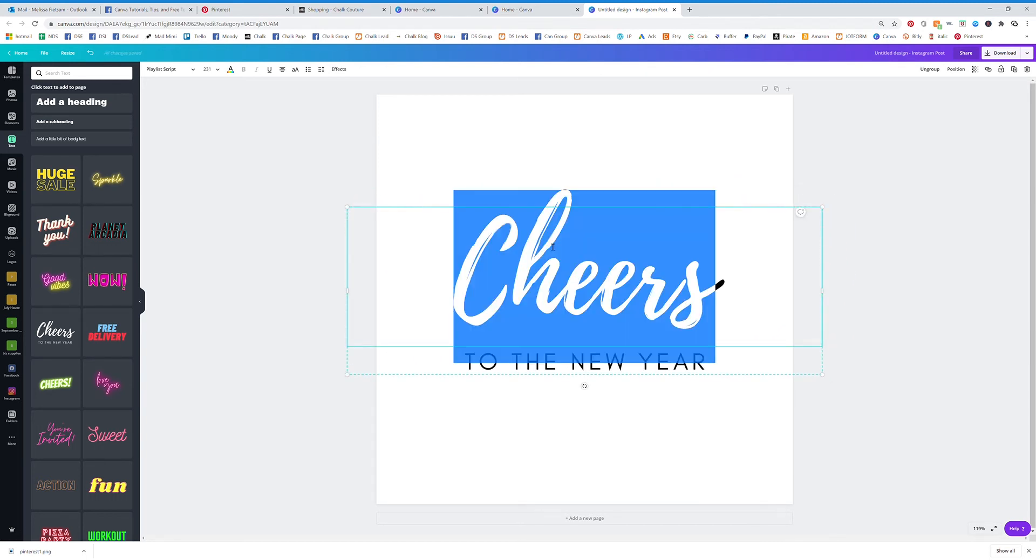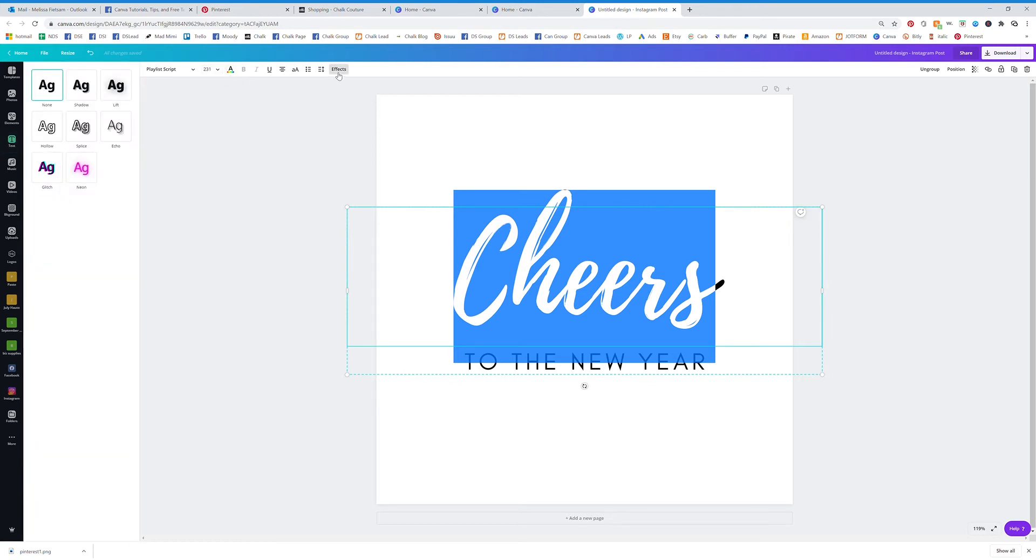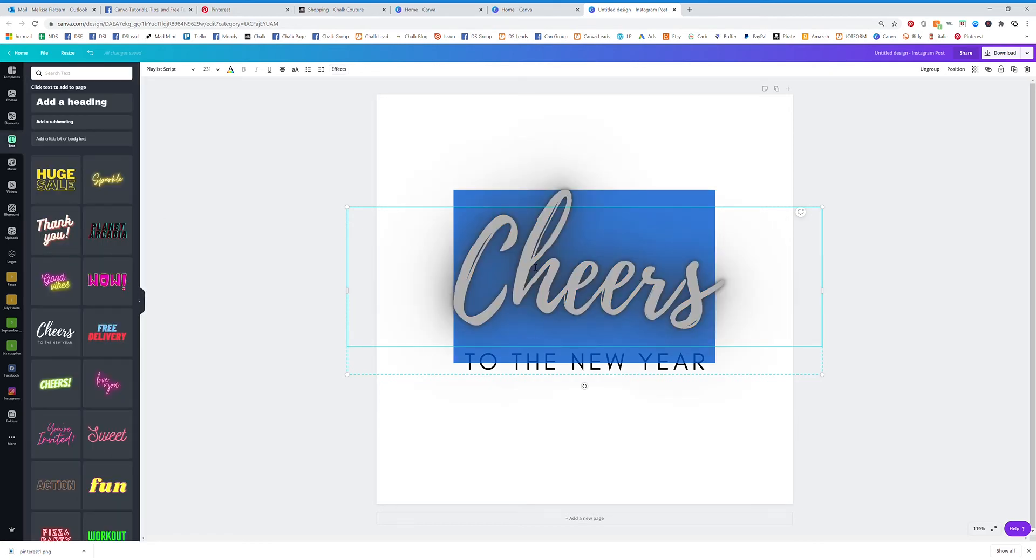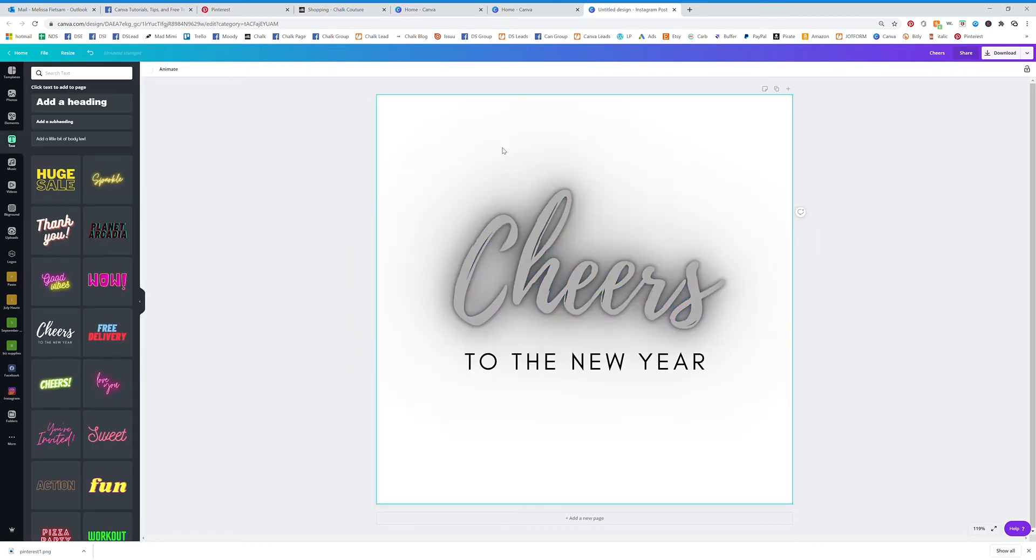So now I am going to highlight Cheers and I'm going to click on Effects. So you can see that we are going to change this to Neon.